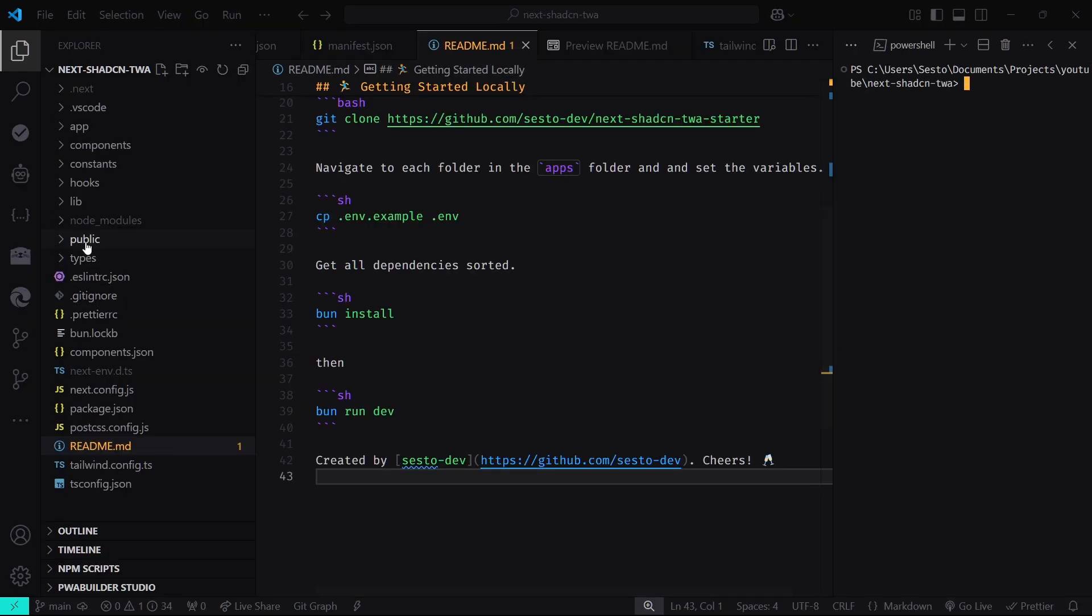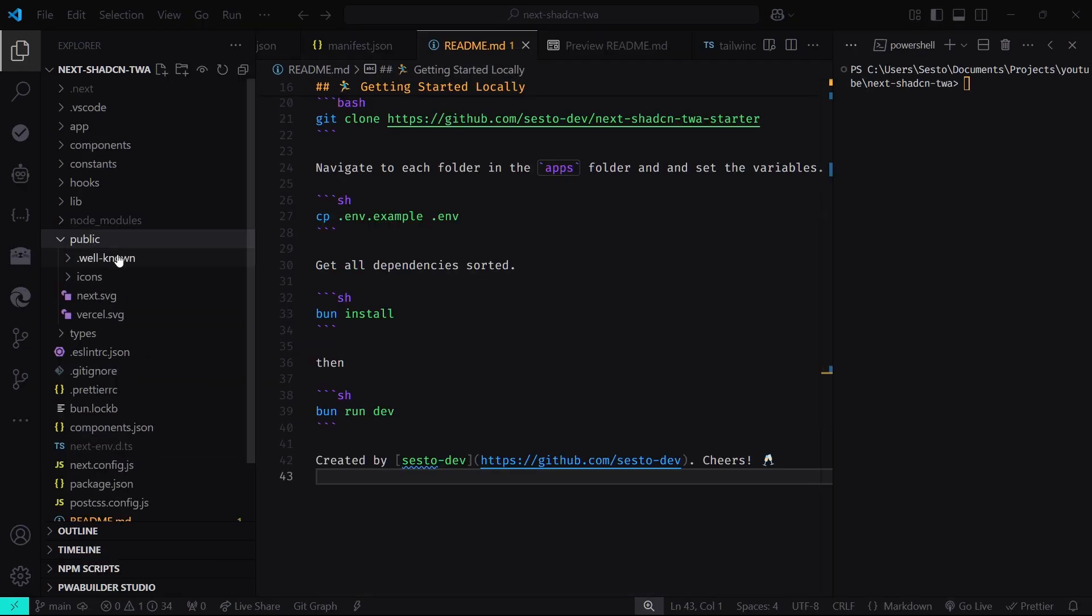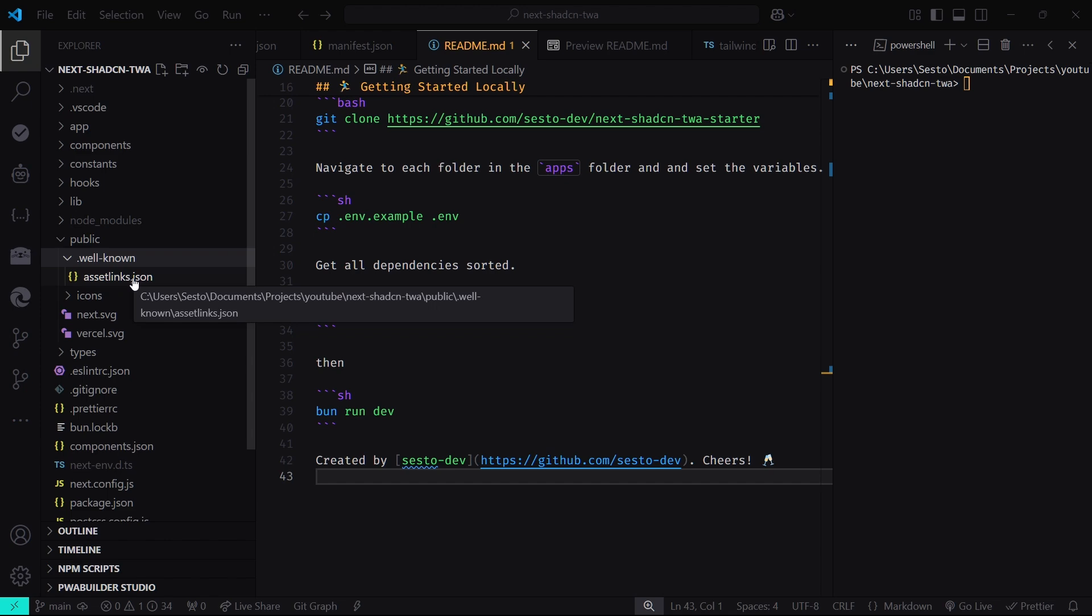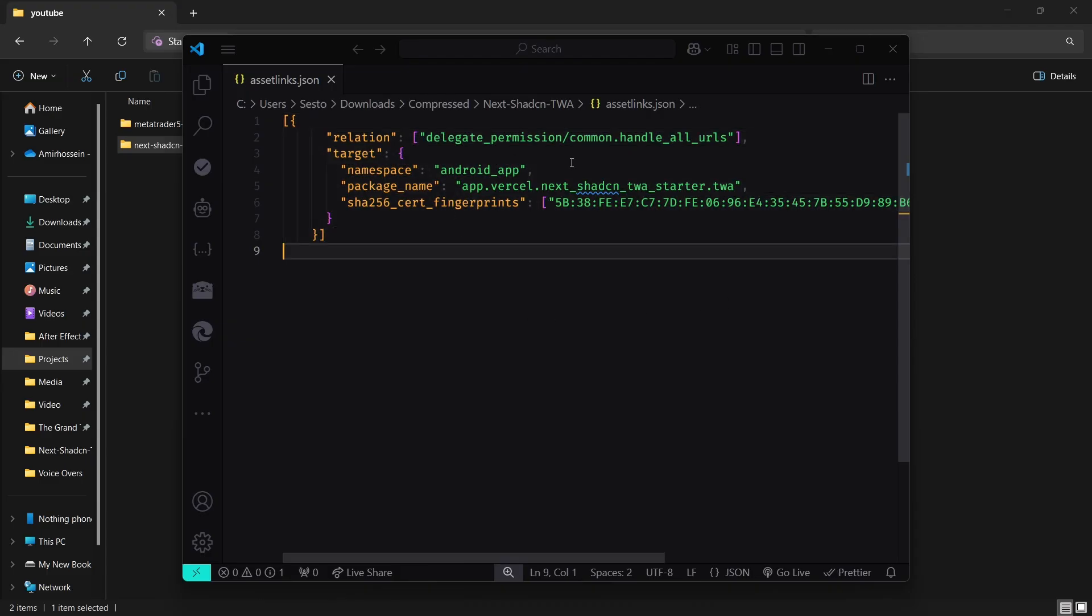So we need to add the Asset Links JSON file to our web application. To do this, we need to have a folder called Well-known inside the public directory of our Next.js project, and move the Asset Links JSON file in there.